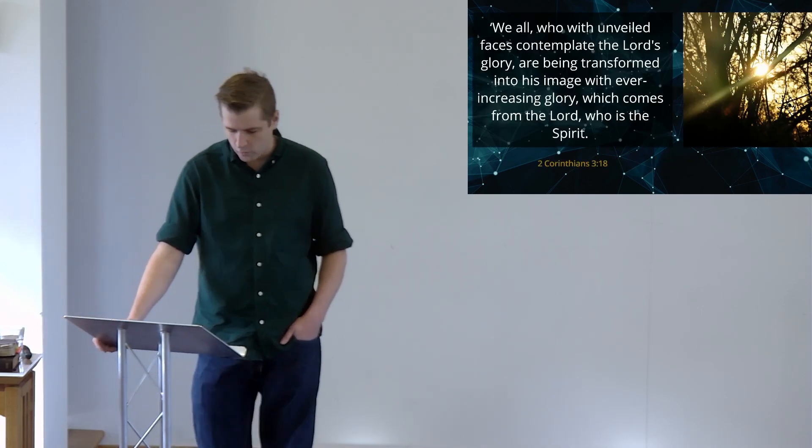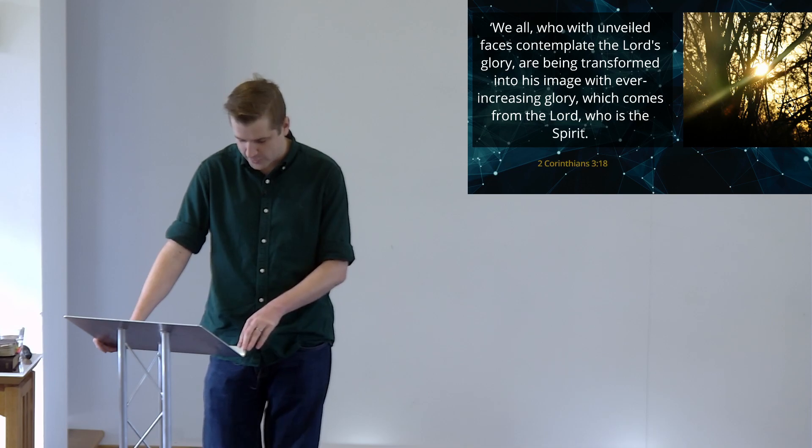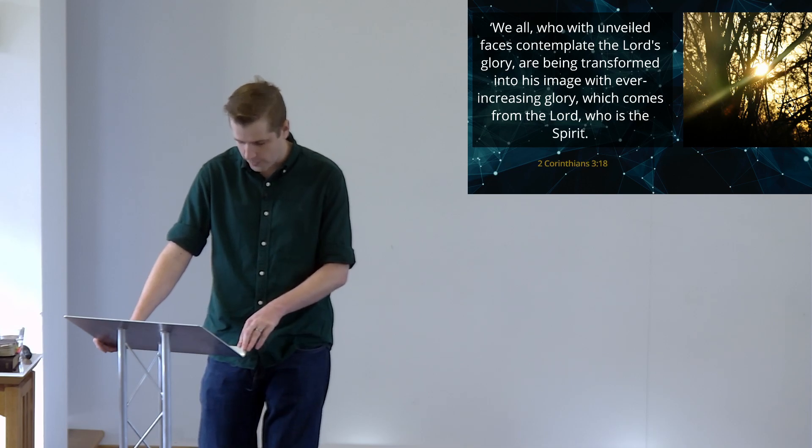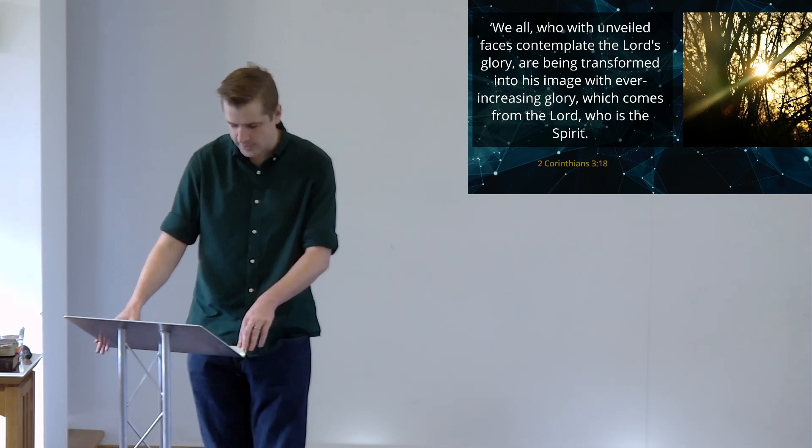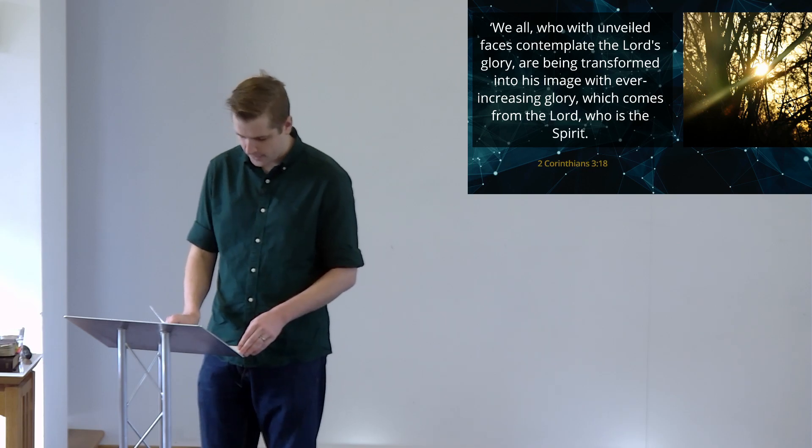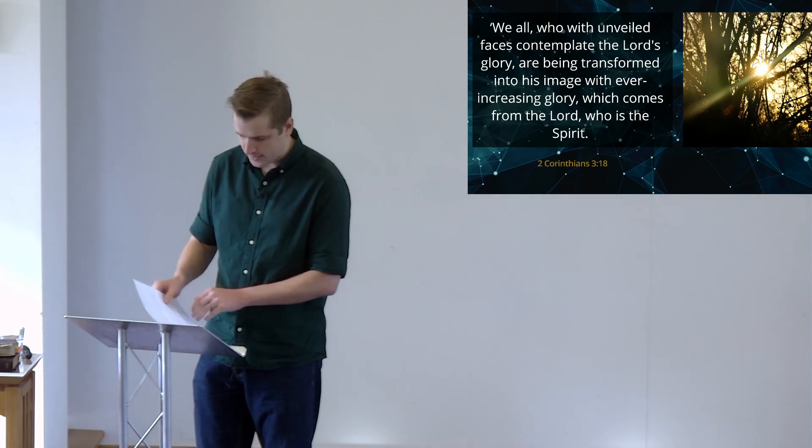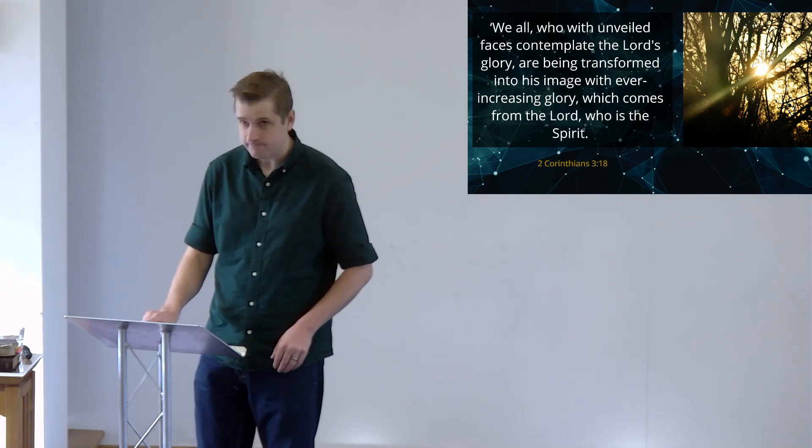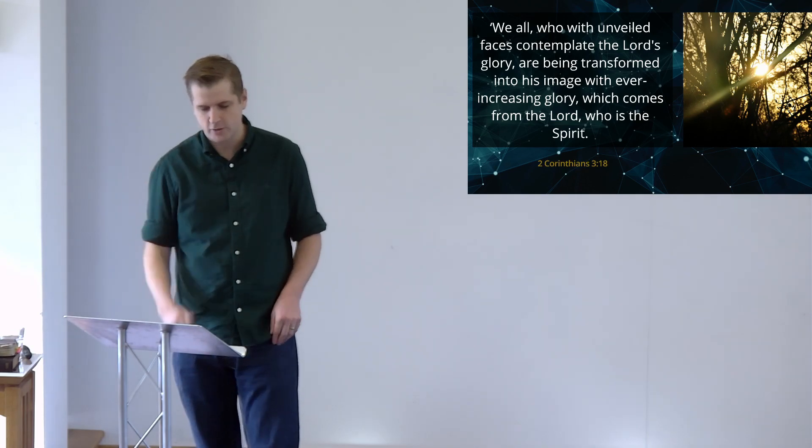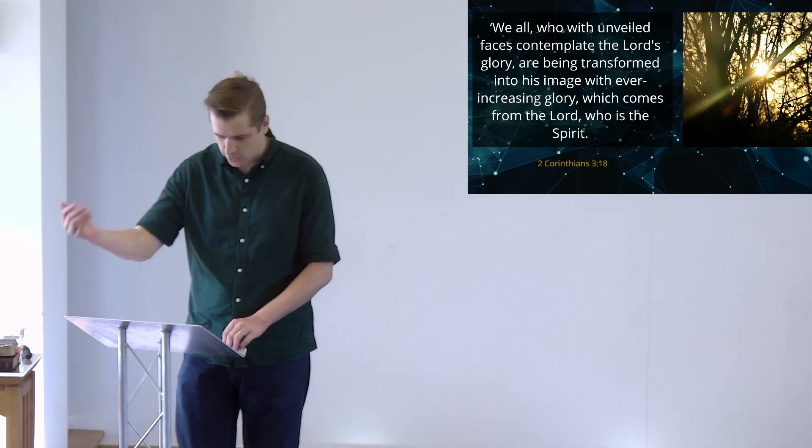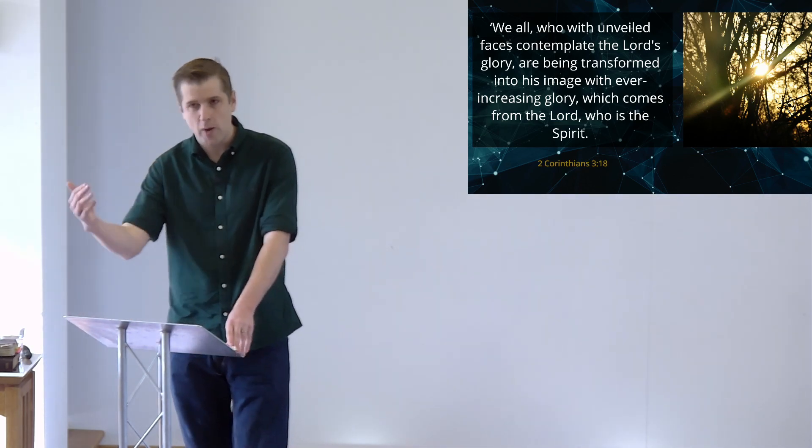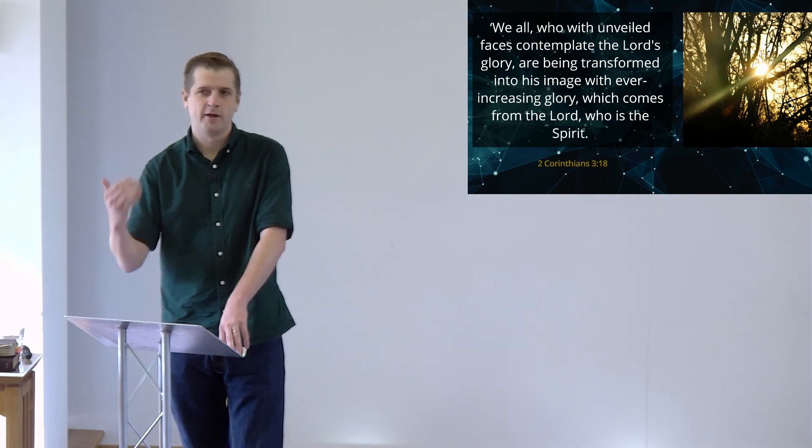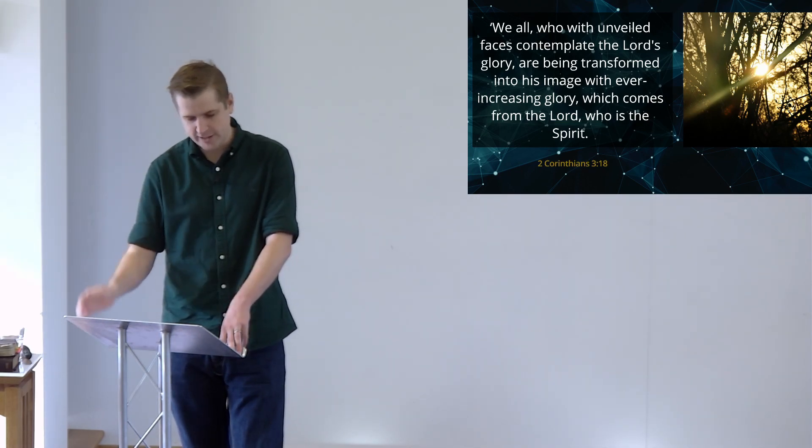The Gospel changes us, and that's why Paul says in a letter to the church in Corinth, In 2 Corinthians, we all who with unveiled faces contemplate the Lord's glory are being transformed into his image with ever-increasing glory, which comes from the Lord, who is the Spirit. So we've got it there, haven't we? Contemplating God's glory, knowing Christ, more security in our identity, and then flowing out of that, with the Spirit's help, comes transformation.